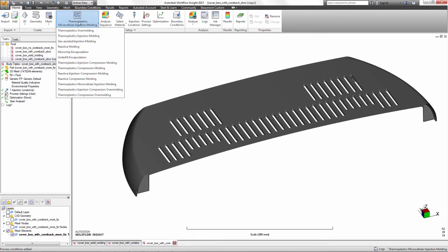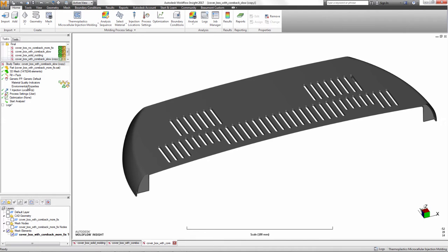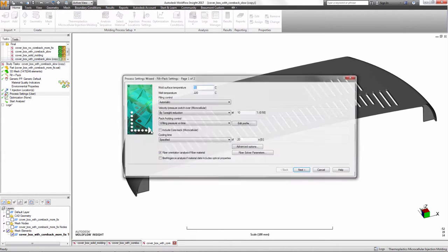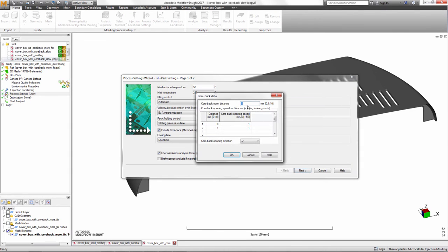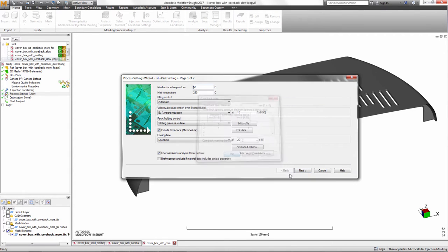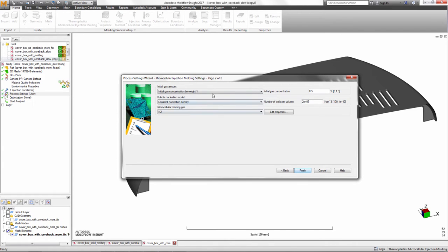Autodesk Moldflow has the ability to simulate the MuCell process with CoreBac. In the plastics industry, light weighting is a big topic. This has driven a lot of attention to technologies like microcellular injection molding or MuCell from Trexel.